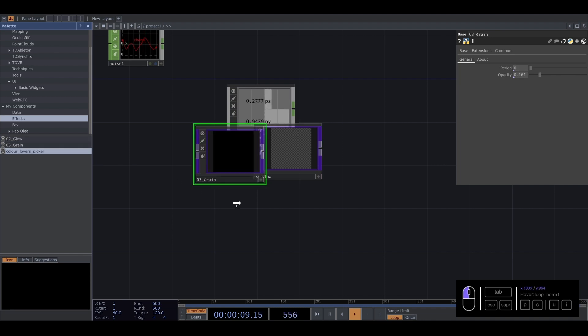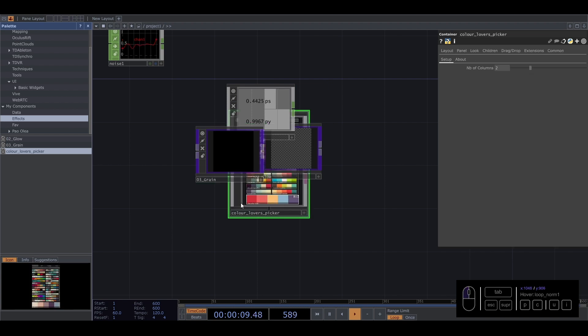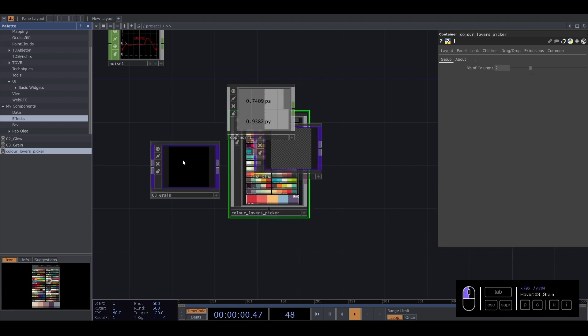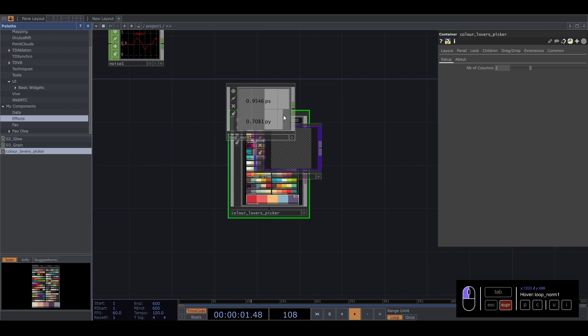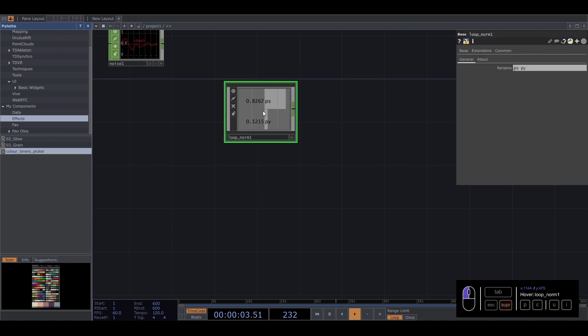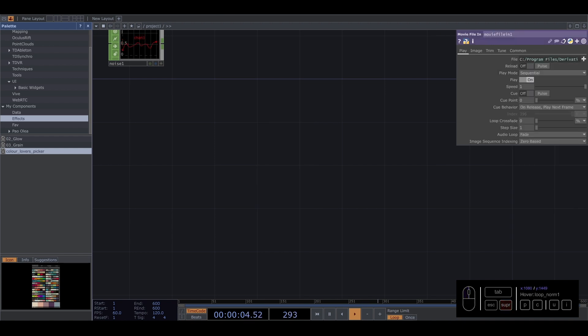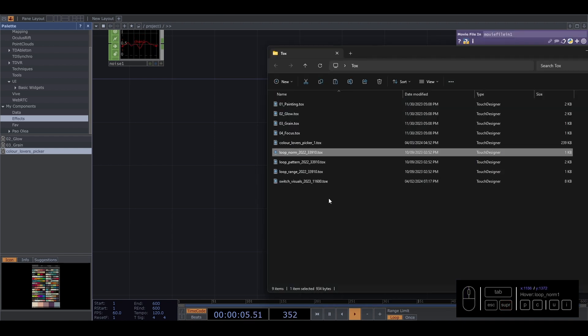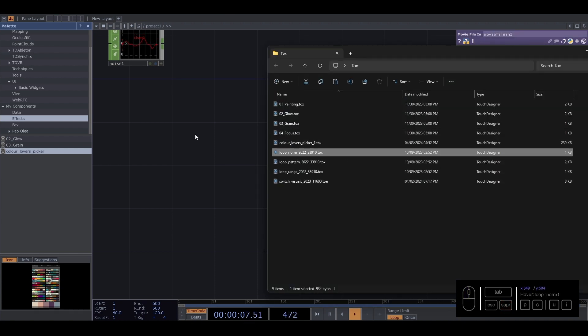Yeah, the color lover picker takes a little bit of time. But you have all your external tools and you can use them.